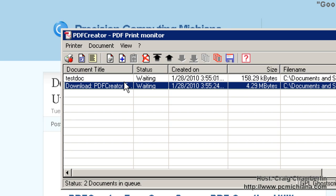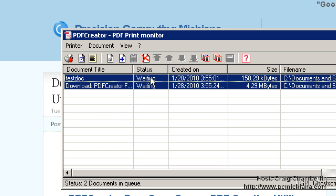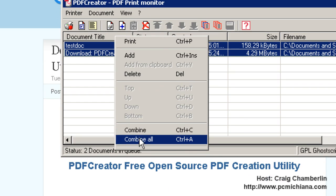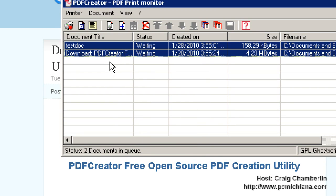Now I'm going to go ahead and highlight these, and I'm going to combine those as well. I'll right click and combine all, and now I actually have three pages combined together for one print document.